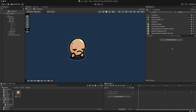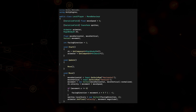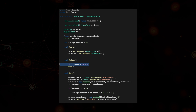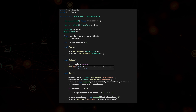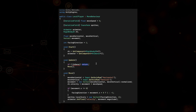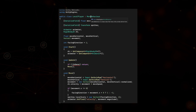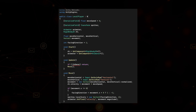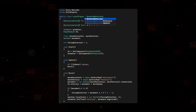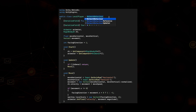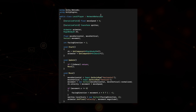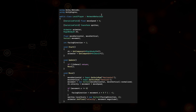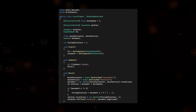Now in the script that controls the movement of our player, we need to check that we are the owner of the script. If we're not the owner, we return out of the update function. To be able to check if we are the owner, we need to inherit from Network Behavior instead of Mono Behavior. This is what allows us to use all the network features brought to us by the Netcode package.